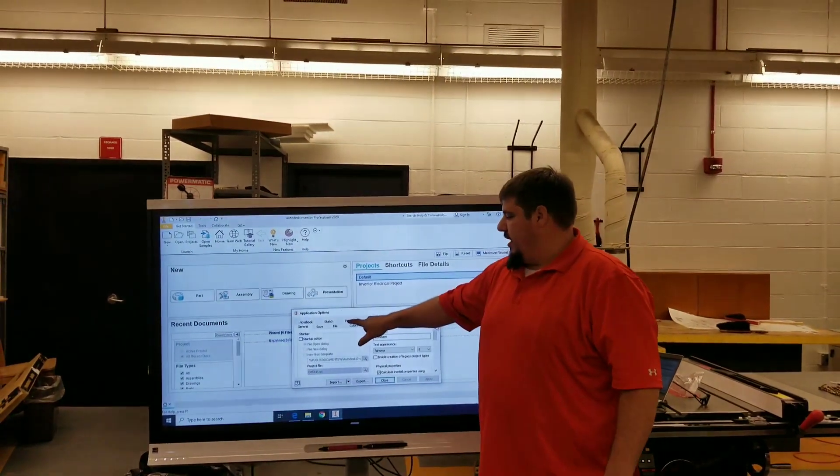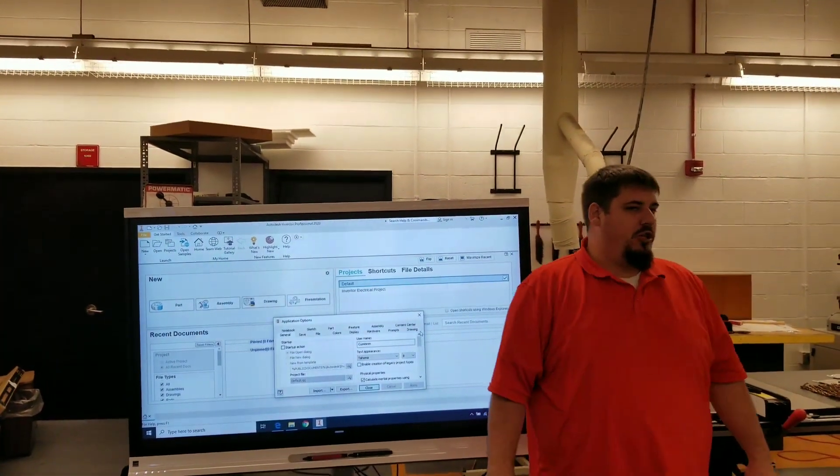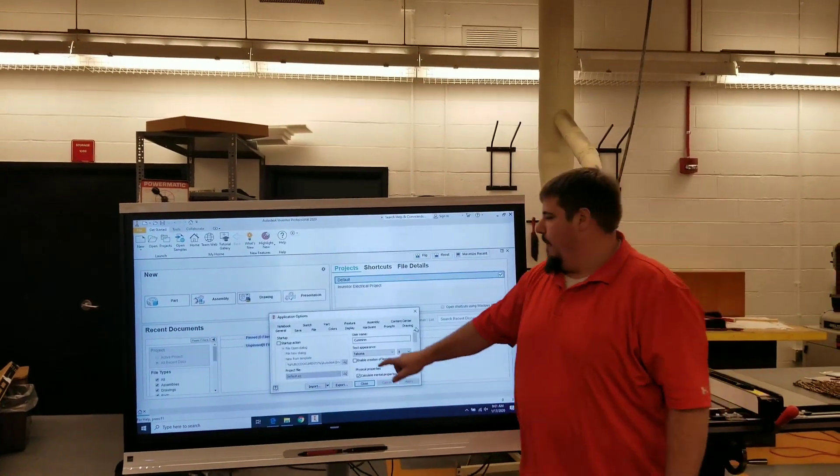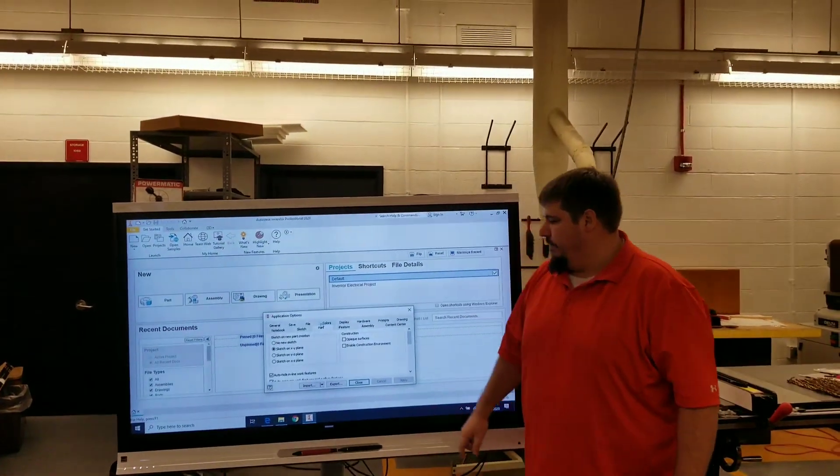You'll see on the top, the third one in, it says part. Select the part.